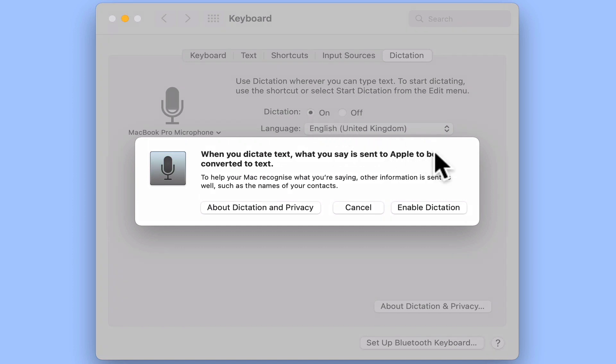We're now asked to confirm that we wish to enable dictation, as what we're about to say to our computer will be sent to Apple so that it can be converted into text. Let's select enable dictation.